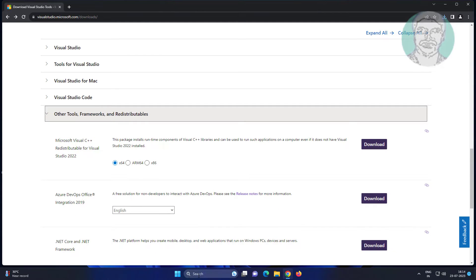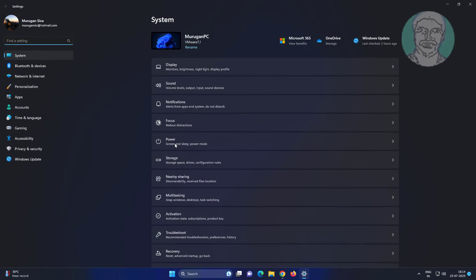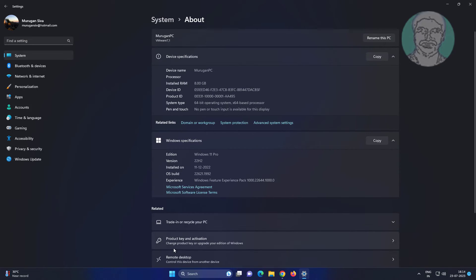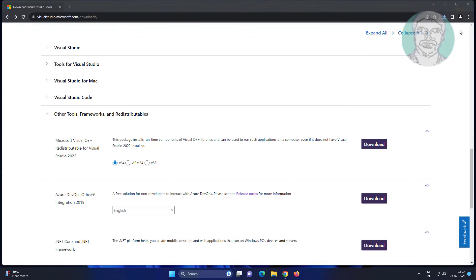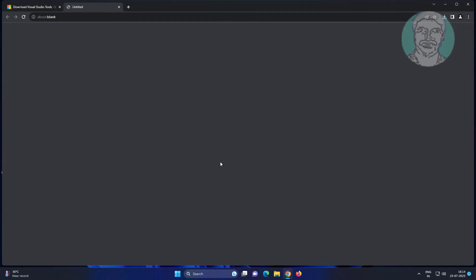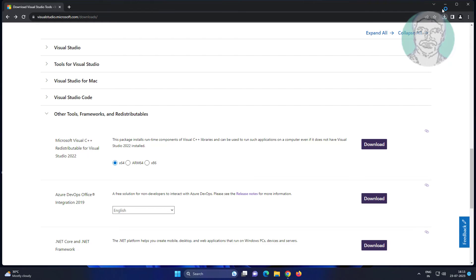First check your system type. My system type is 64-bit. Check X64 and click download. Then install the application.